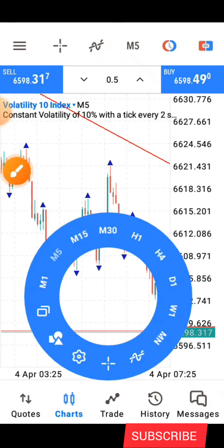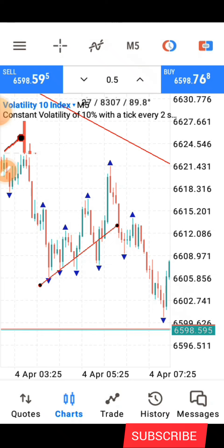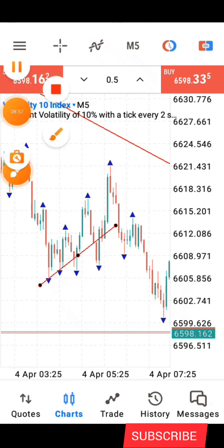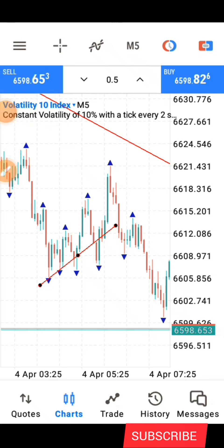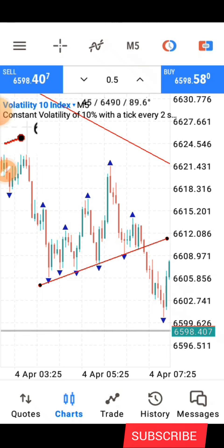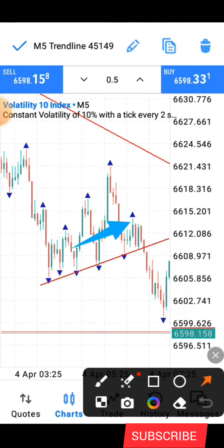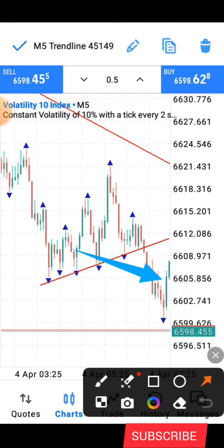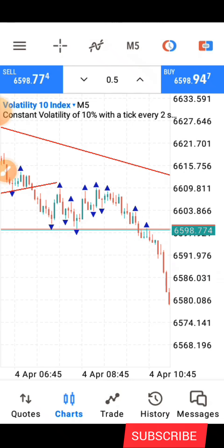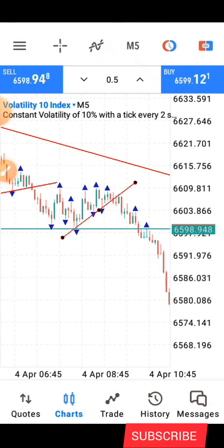Here you can see price did not close below the trend line the first time — it only wicked through. Whenever price gives a wick and comes back, you adjust your trend line to match that new structure. You wait for a candlestick that actually closes below the trend line before taking any entry. Once it closes below, your TP is at the start of the trend and stop loss is above the recent structure. This gives another winning scalp trade, then another one here — you go in and out.